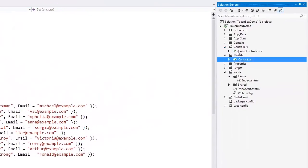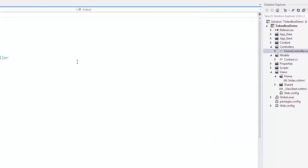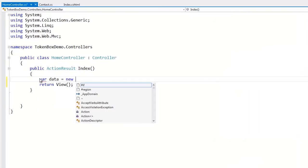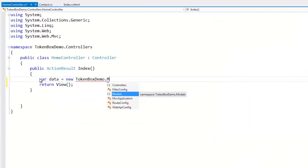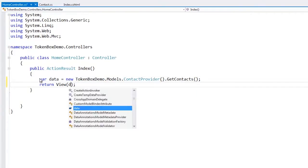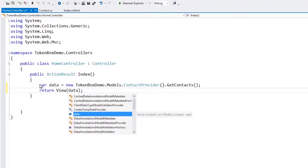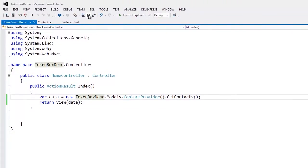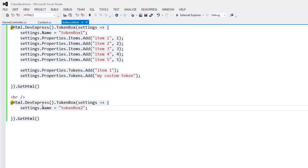Let's pass the data from the model to the view. In the controller code, we'll create an instance of the model data and assign it to the data variable. Then we'll pass the data variable to the index view so that the TokenBox has data to bind to.